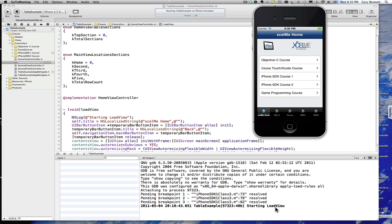But when we release our application to the App Store we don't want any of this information going to the individuals, all of our customers, iPhone console inside their iPhone and taking up memory and slowing down processing.